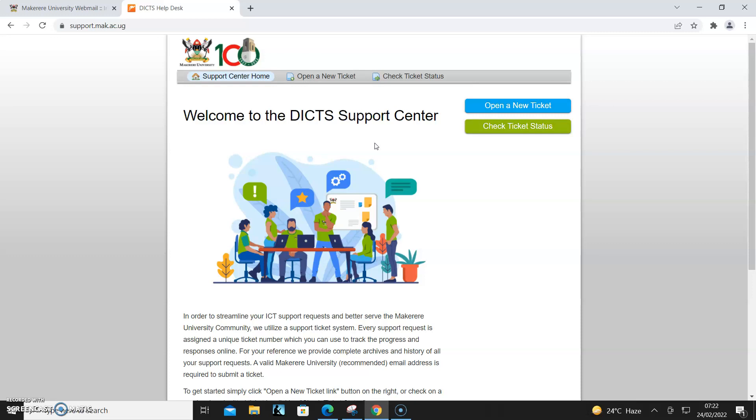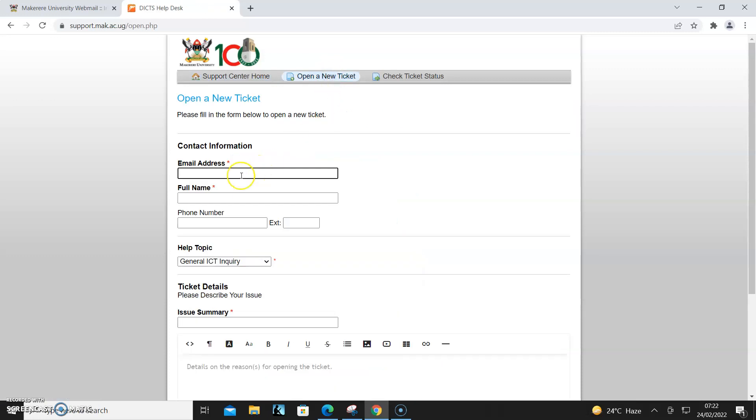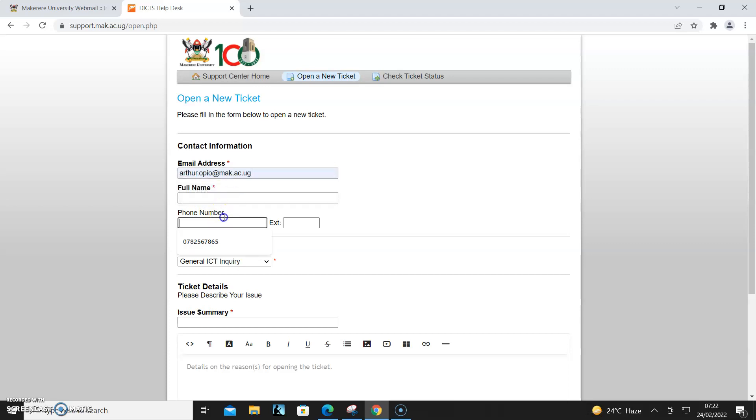You can log a query about anything - it could be email, Moodle, internet, Marknet, your student portal. So you click 'Open a New Ticket', then you start by putting your email address and phone number.